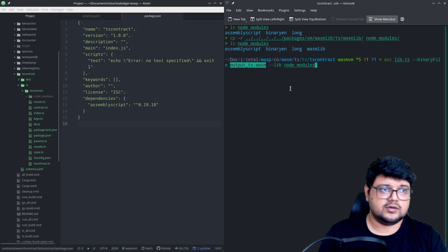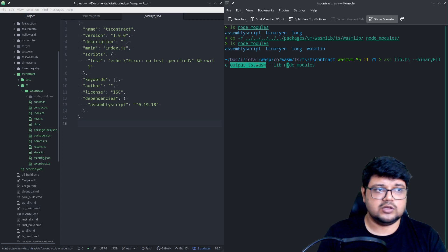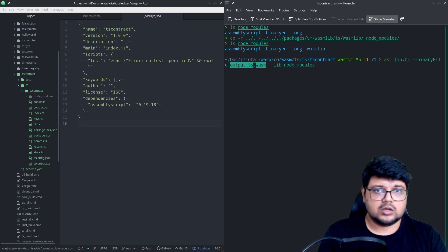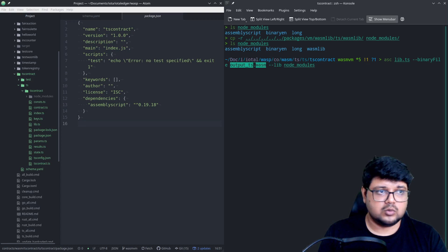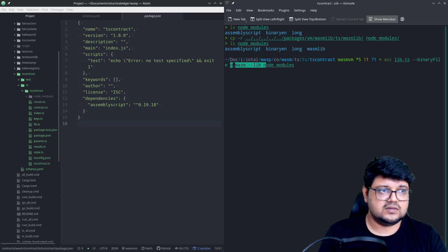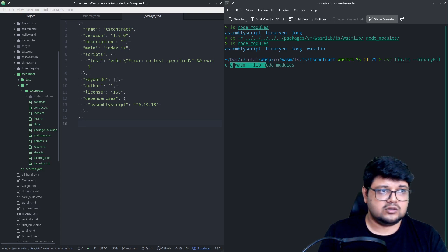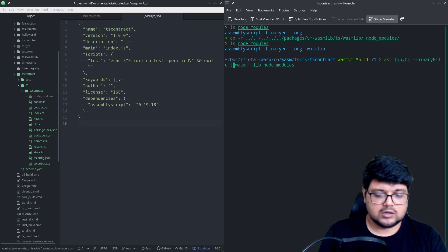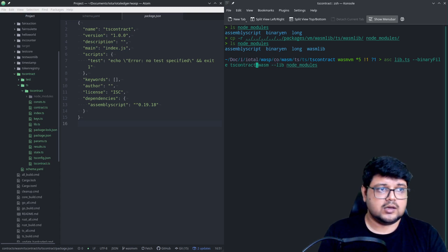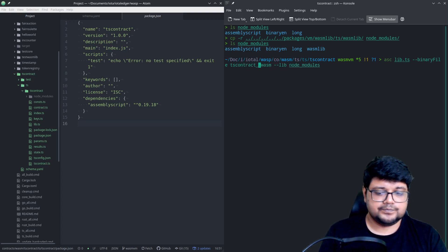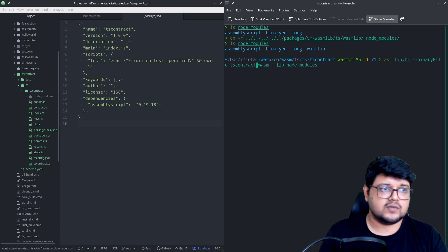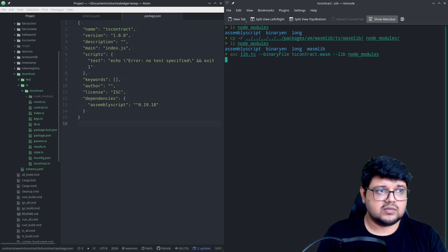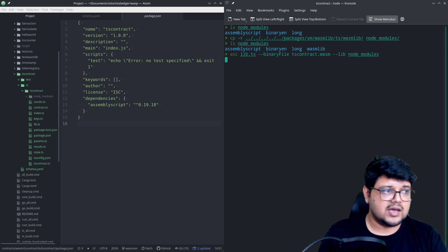If you want, you can also rename it to whatever you want. So for example, we say that all right, we wanted to name it something else. Let's say ts contract.wasm, so that you know what it is and you want to do that.